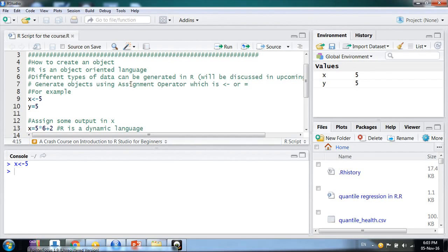Hello friends, welcome. My name is Harveshwar. In this video we would learn how to generate an object in R. R is an object-oriented language, so whenever we want to do anything in R — like making a formula or any kind of function — it is executed on some objects.